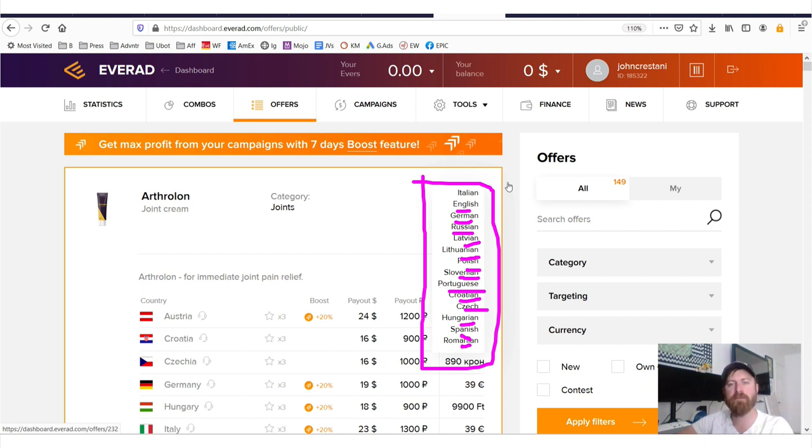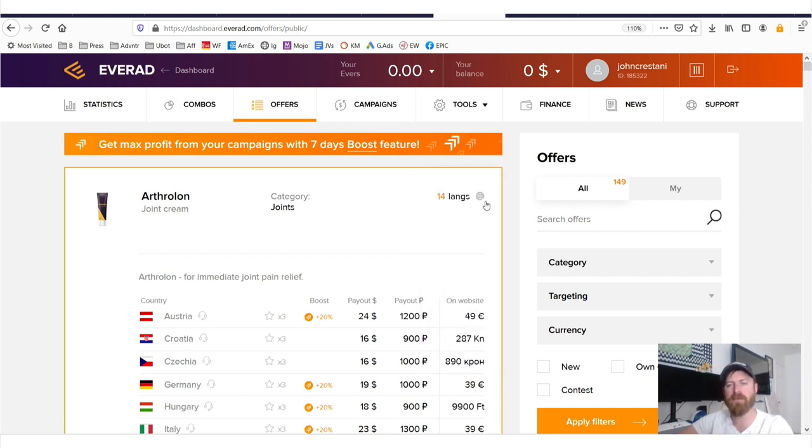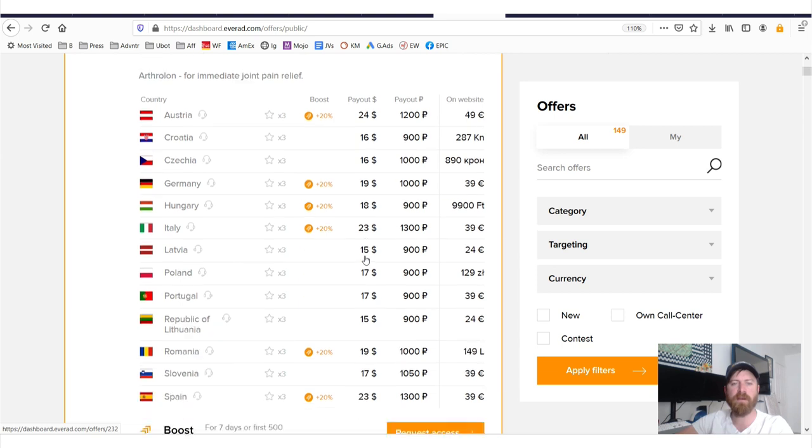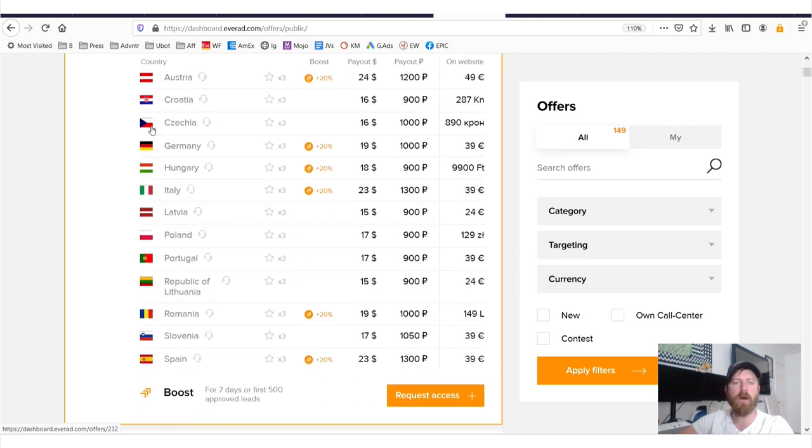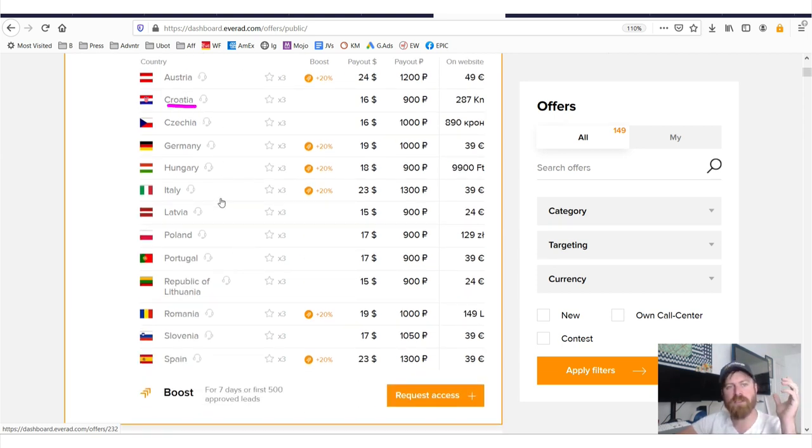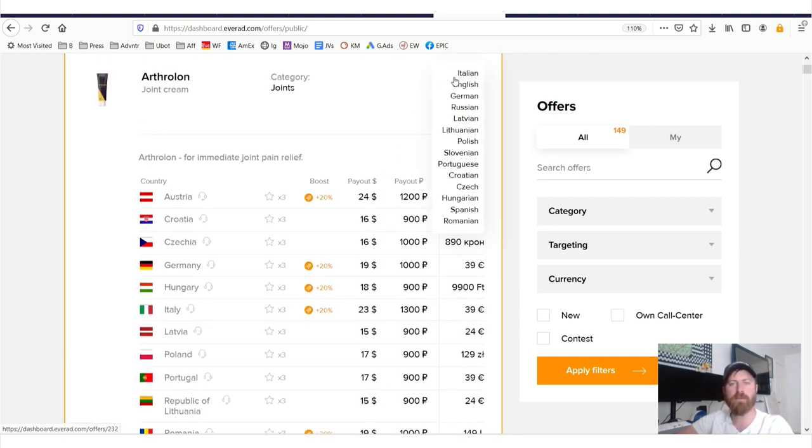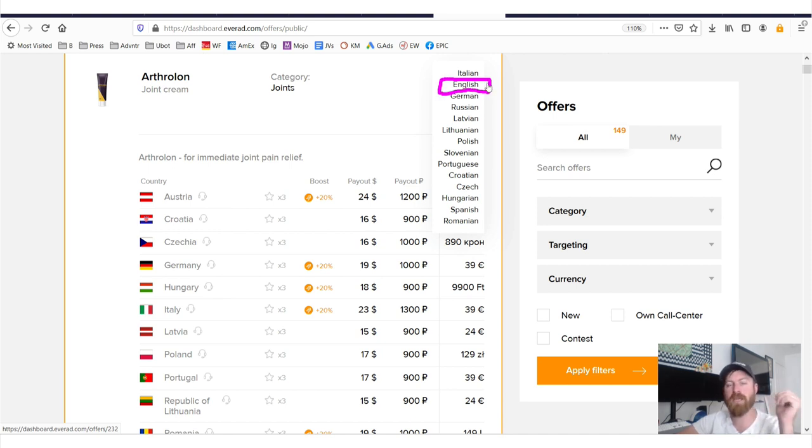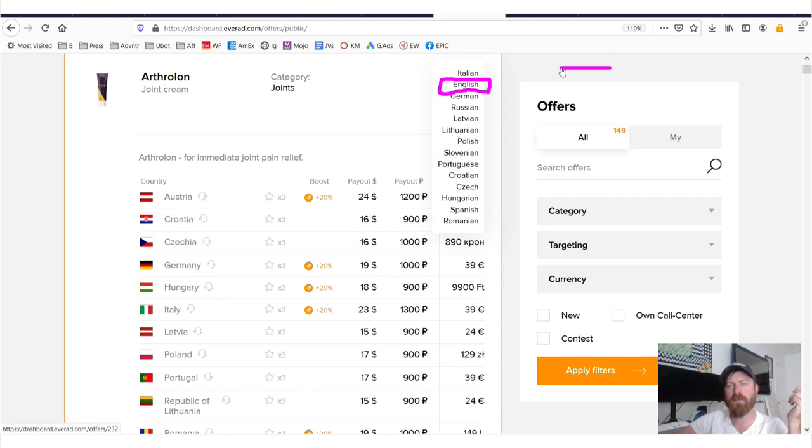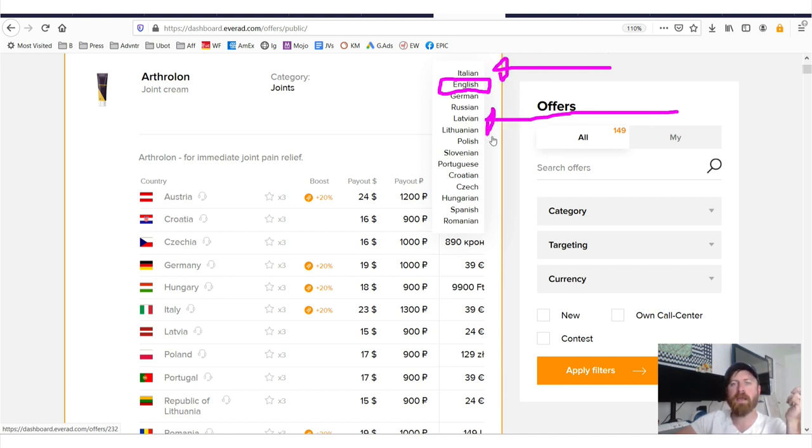There's no reason why you should have any issues finding traffic for this offer. What's great about this is that a lot of these countries are very uncompetitive. Everybody and their mother wants to promote products in America. Everybody and their mother wants to promote affiliate offers in the English language in the United States.